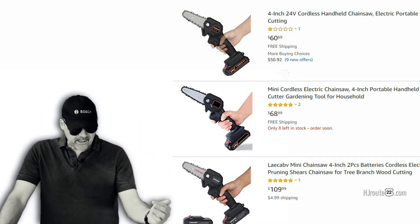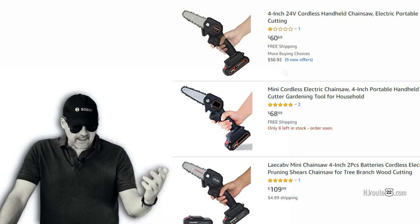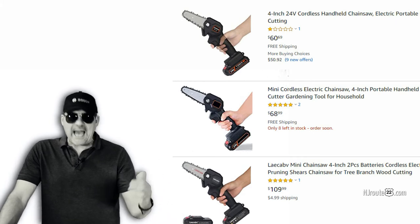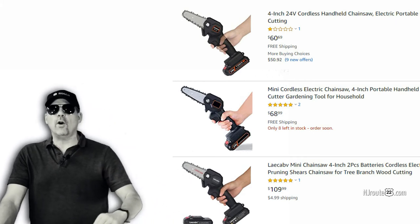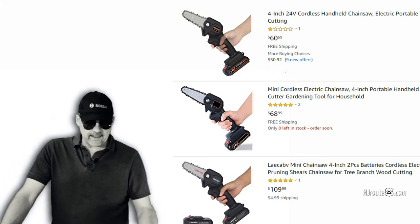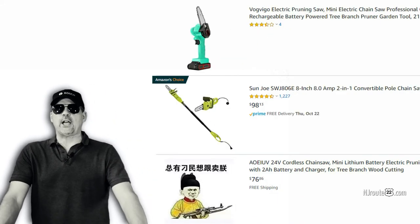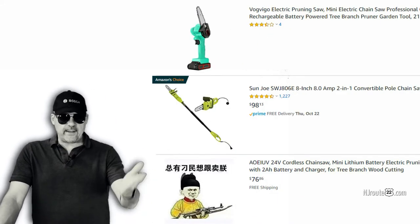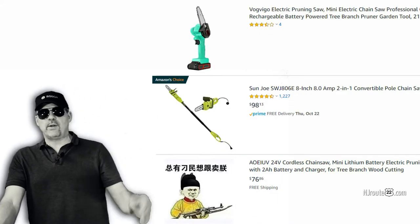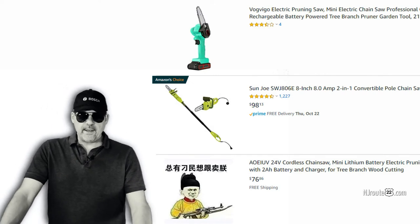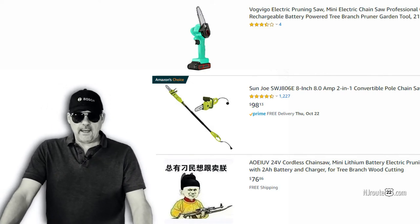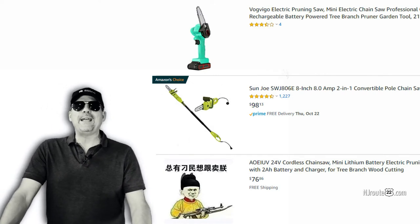It's not a brand name: LACAB, LACAB. What is going on with that? And here's another one, VAGVEGO chainsaw. And this one, I swear to God, this must've been just a joke. Look: AOEIUV.